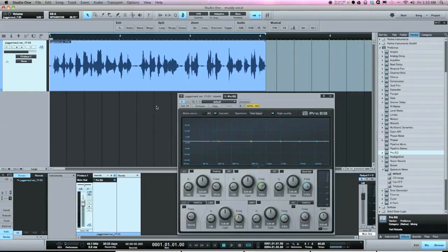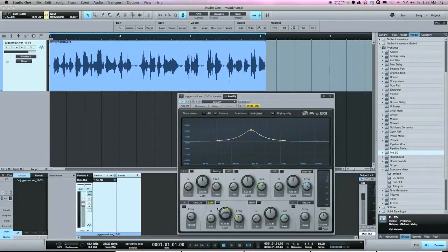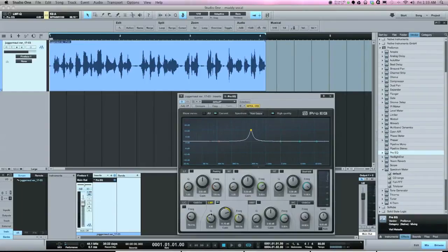I've got the Pro EQ out here. With EQ 101, you have two main controls: boost and cut, and the Q which adjusts the width of the curve — narrow or wide. The key to getting muddiness out of a vocal is cutting by the right amount and having the Q at the right width, because if you cut too much the vocal will start to sound thin.